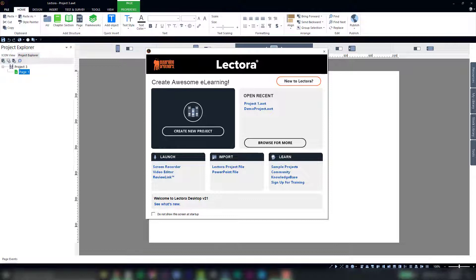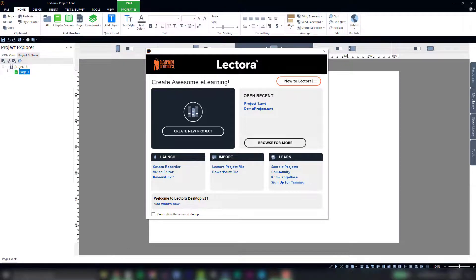No matter the course framework you choose, you'll find all the essential elements you need to give your course development a jumpstart. We'll go into more specifics on what's included in each course framework and how to edit them in other videos, but for now let's show you how to start with a course framework.